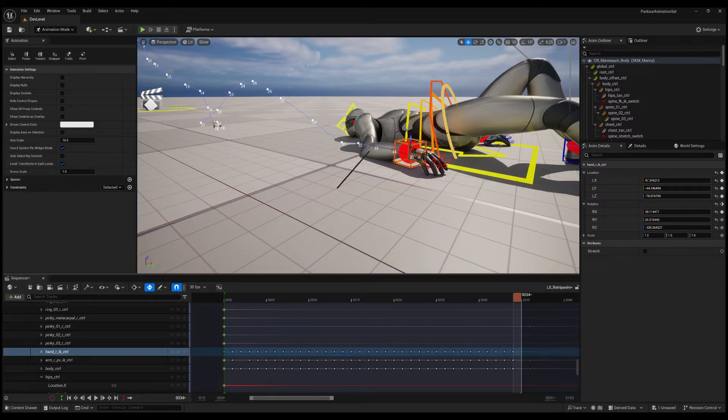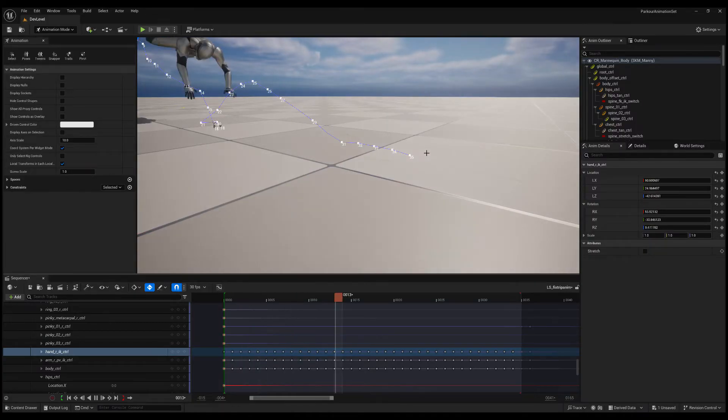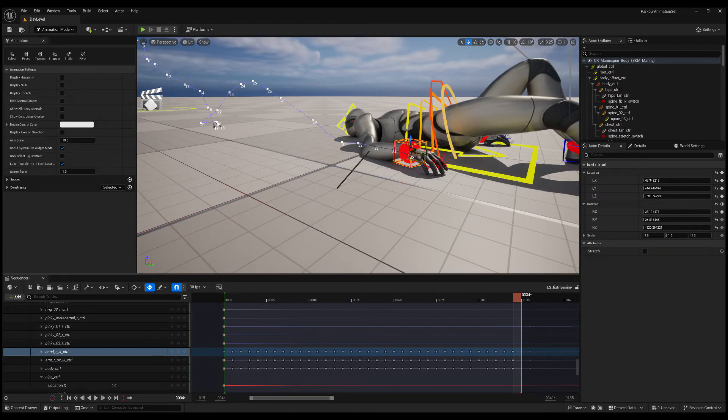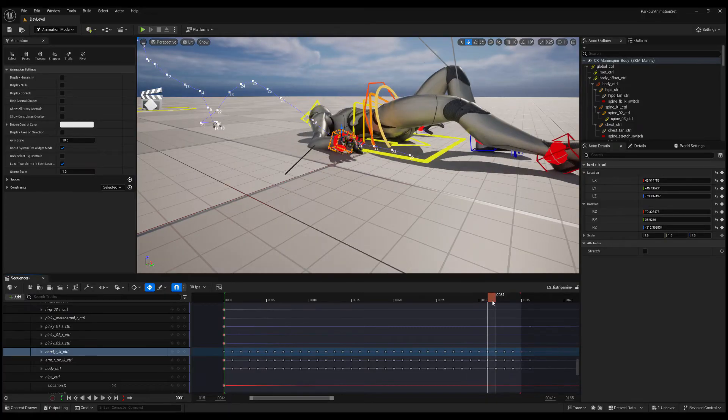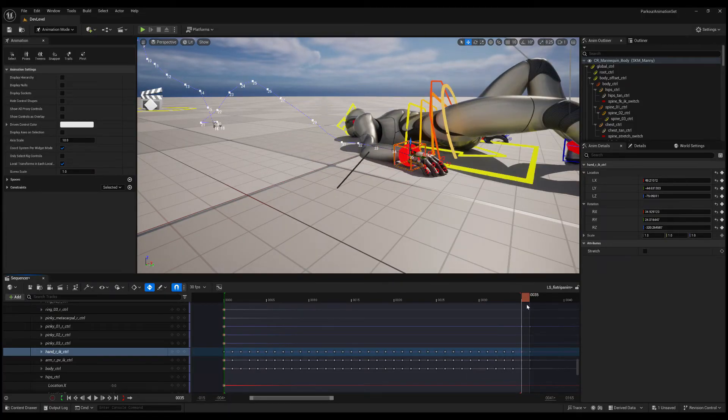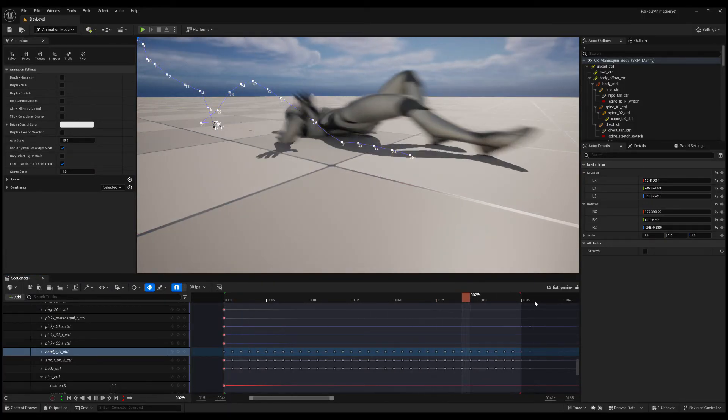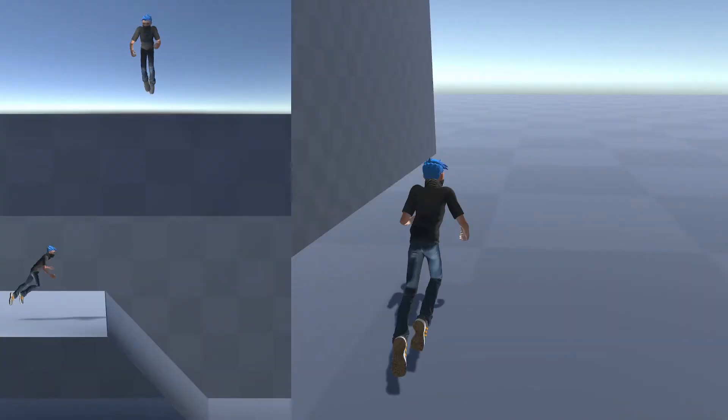And also the tools that I wish existed that I had to build myself. So I'll walk you through everything from building editor utility widgets to asset actions.